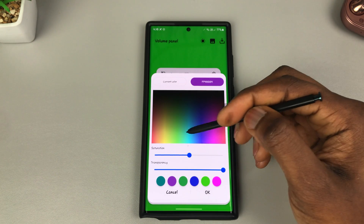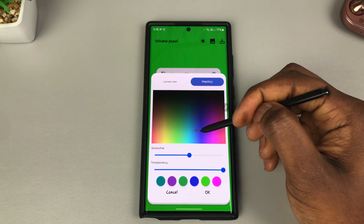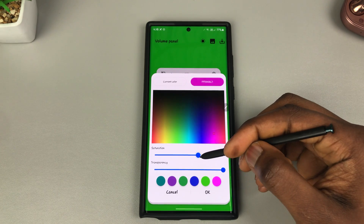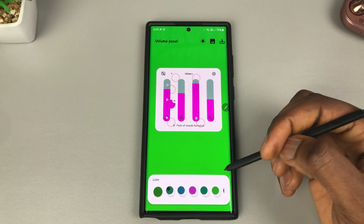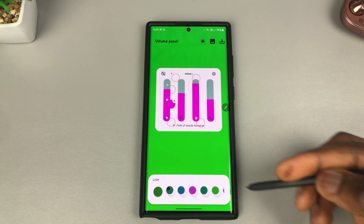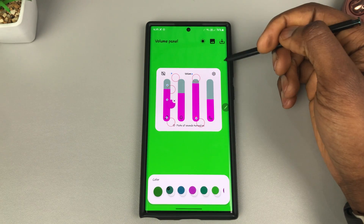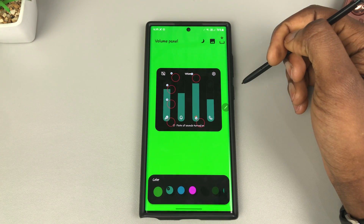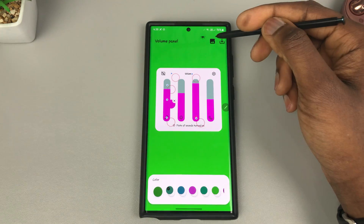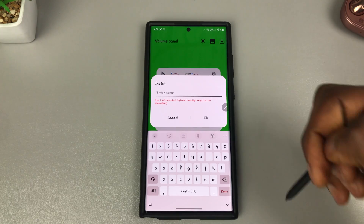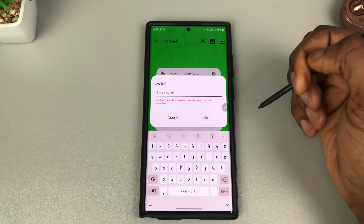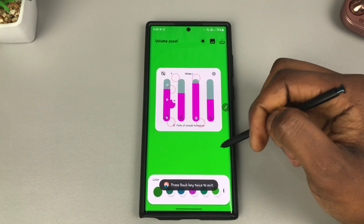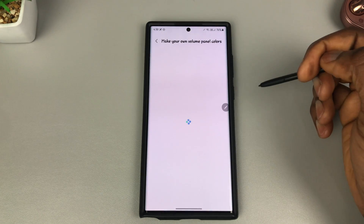Adjust the saturation to get the look you want — you can see they all changed. When you're done creating your customization, tap here to preview it in dark mode or light mode, or you can download it and give your volume panel theme a name. That's how I created the one I've been using.